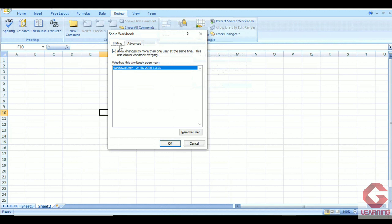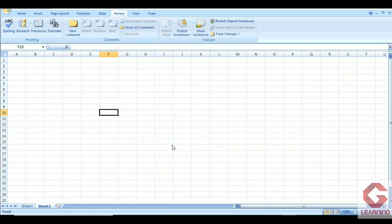Here we get an Editing tab. In the Editing tab there is one option: allow changes by more than one user at the same time — this also allows workbook merging. When we check this checkbox, more than one user will be able to change the content of the workbook, and users will also be able to combine workbooks. After that, we see who has this workbook open now, and after clicking OK, all users on the network will be able to access this workbook.